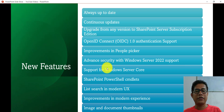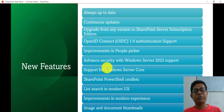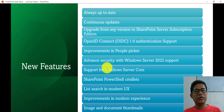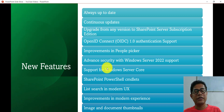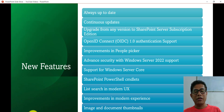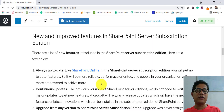There are 11 new features we'll discuss, including always up-to-date and continuous updates. For context, if you are new to the on-premises version, Microsoft has released versions SharePoint 2013, 2016, and 2019, with people still migrating between versions. SharePoint Server Subscription Edition is the newest. I've also created a complete blog post covering all these features.